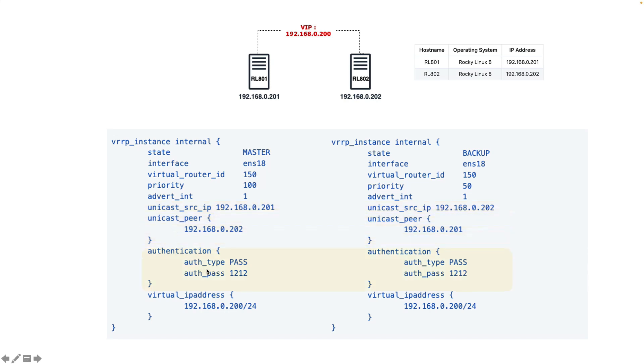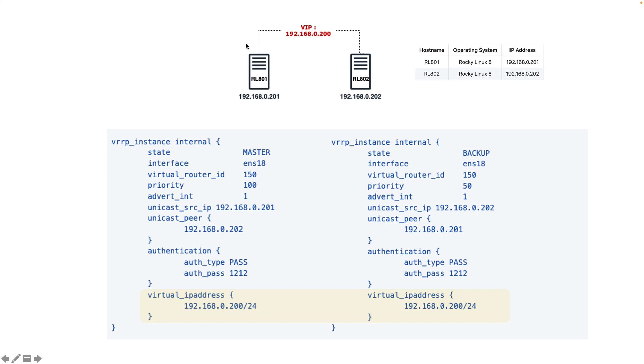The authentication method - here we are using the password method, it's very basic authentication - and here's the password, and also the virtual IP address that we have assigned to our instances. What we achieve by this basic configuration is that if we restart server 1, if for any reason server 1 goes down, the IP address will be on the second server.